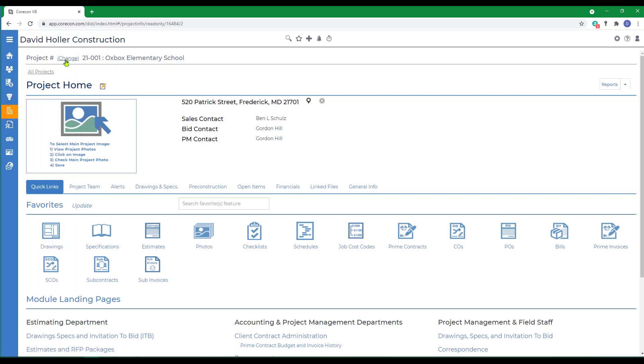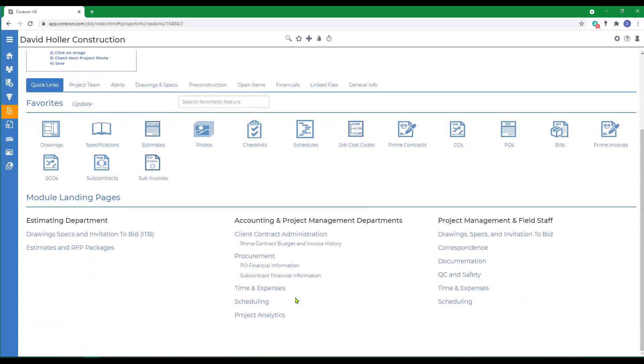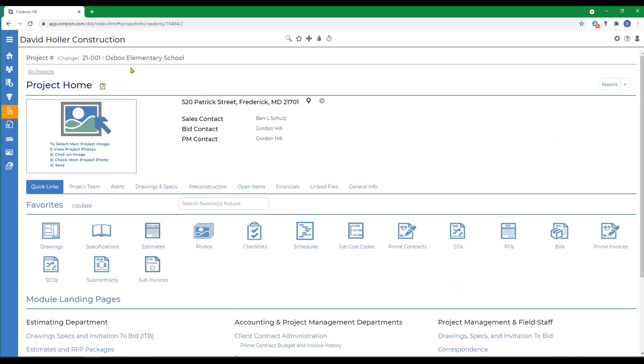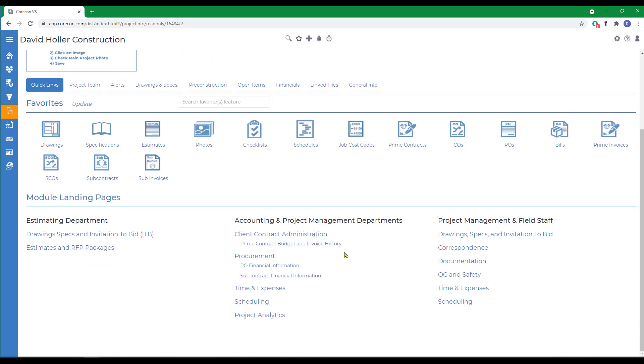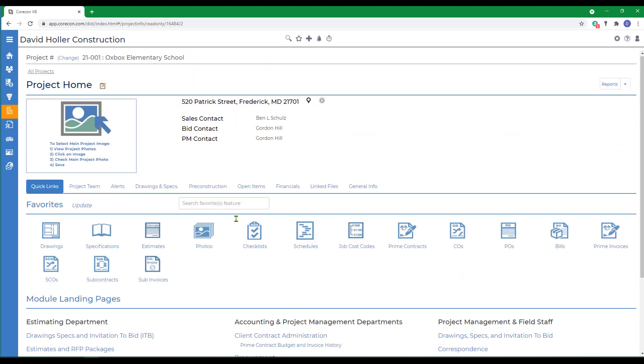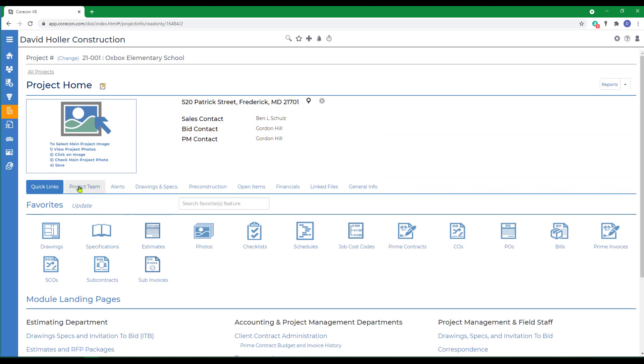You can do this by just clicking on the existing project name or clicking change. The project homepage includes all information related to a given project. These are represented by the landing pages for different modules at the bottom and also information by tab across the top.